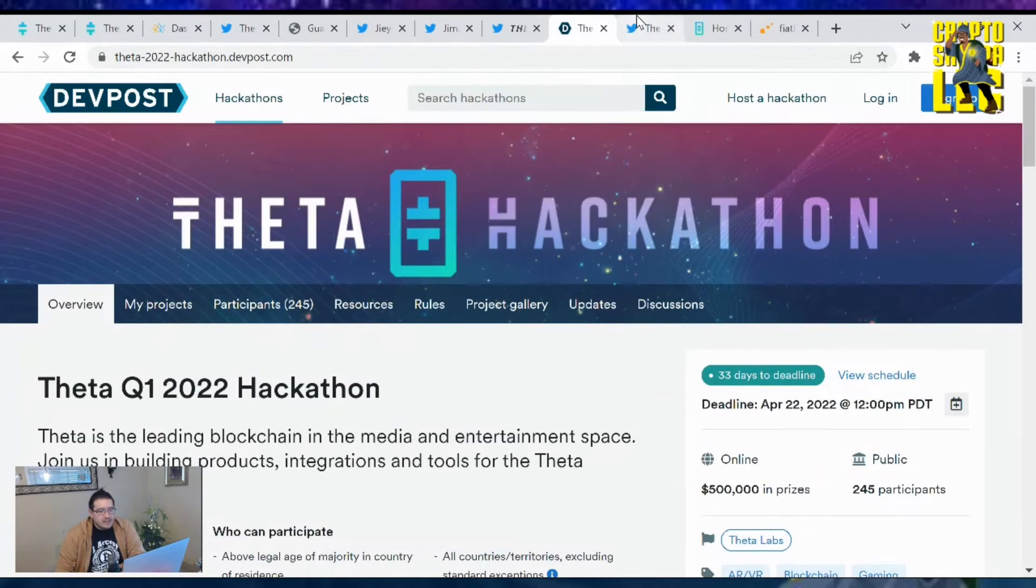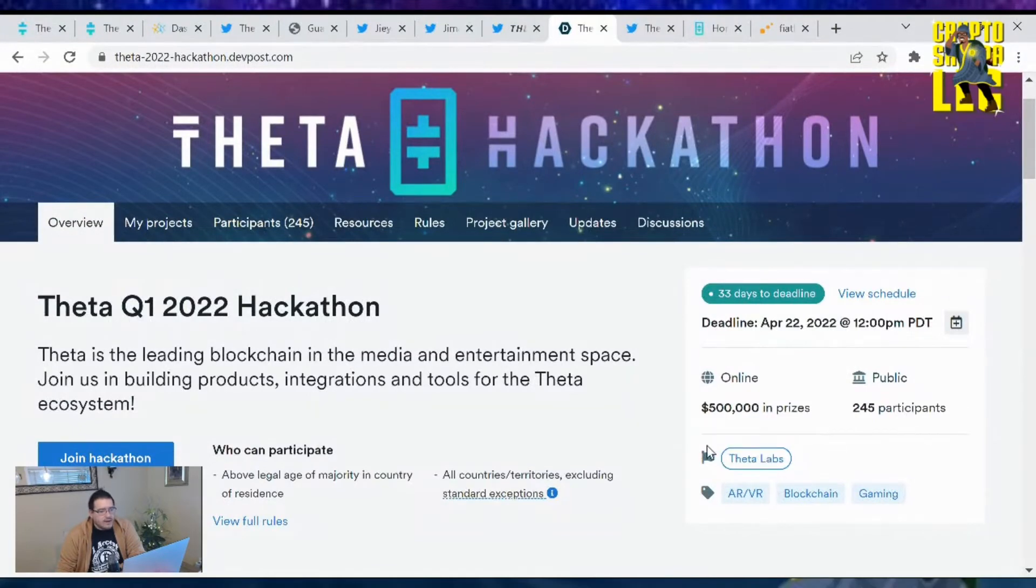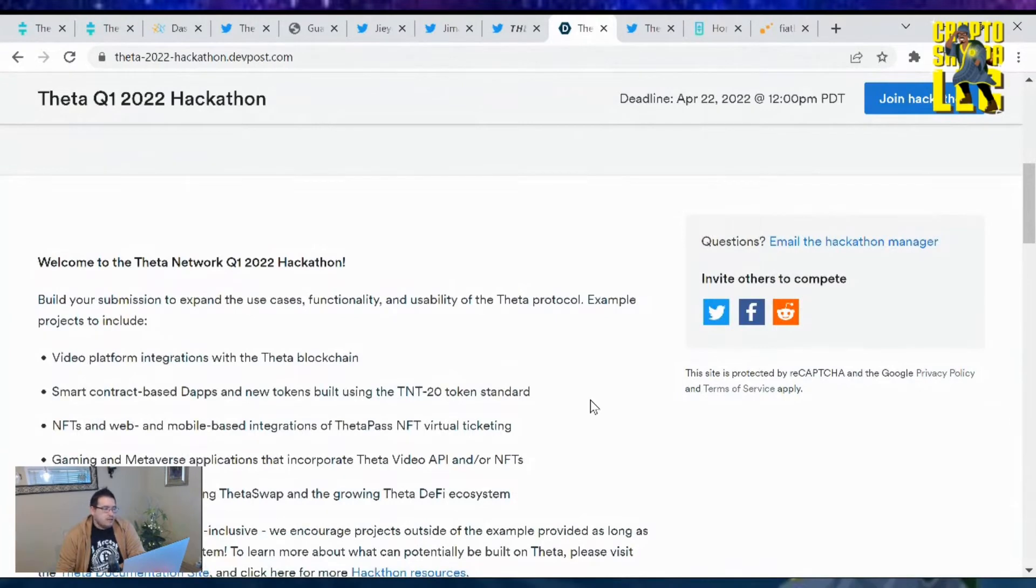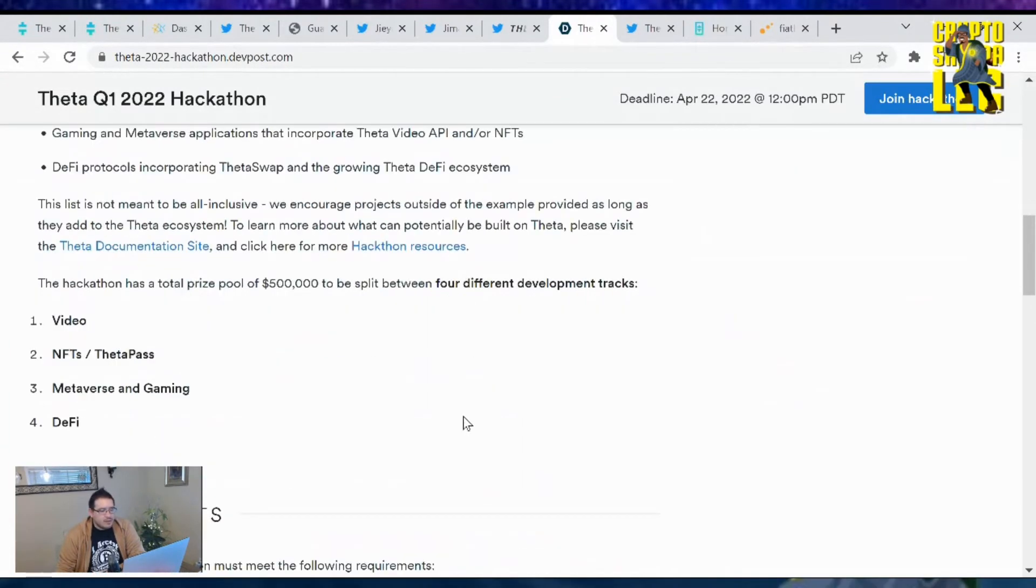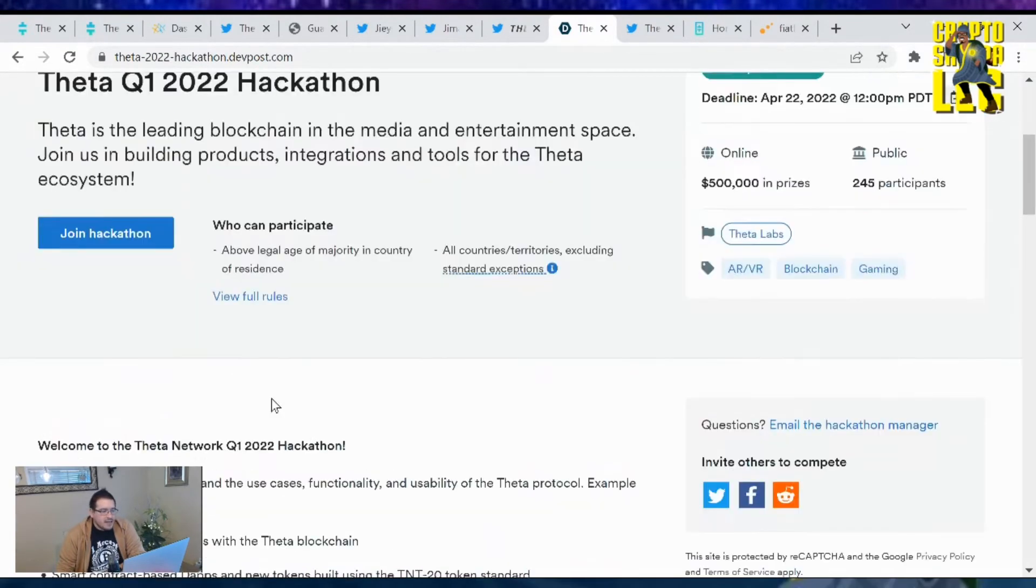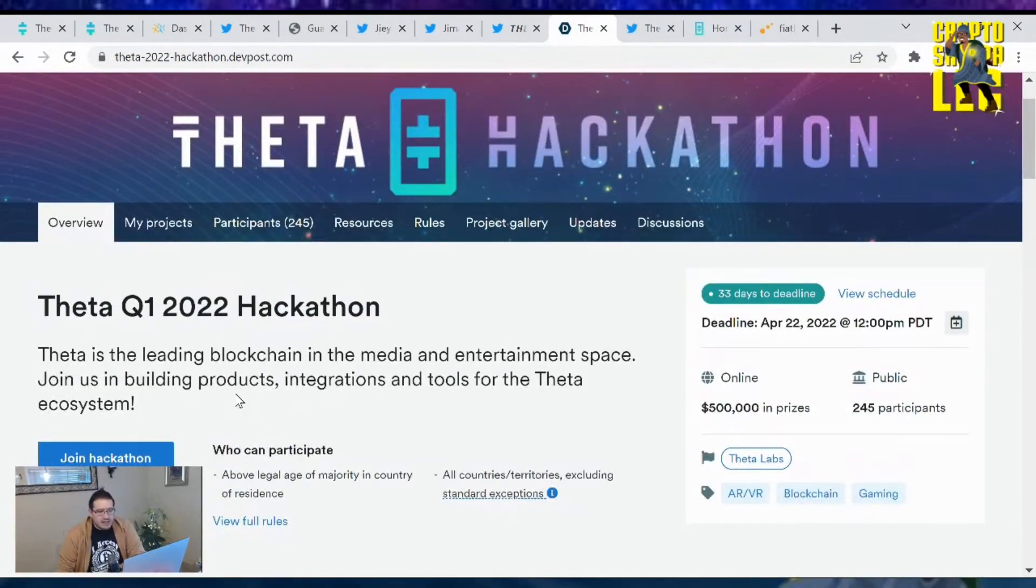The Theta Hackathon is still going on, there's 33 days left. We have 245 participants with $500,000 in prizes. If you got coding experience in Ethereum or blockchain technology, this is very simple for you to do. The contest is going to be around videos, NFT/Theta Pass, metaverse and gaming, and DeFi.